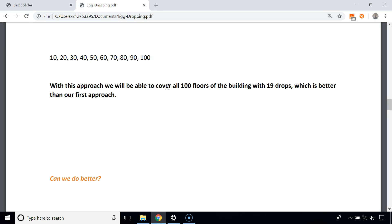With this approach we cover all 100 floors with 19 drops, which is better than the binary search approach that required 50 attempts in the worst case. But can we do even better?